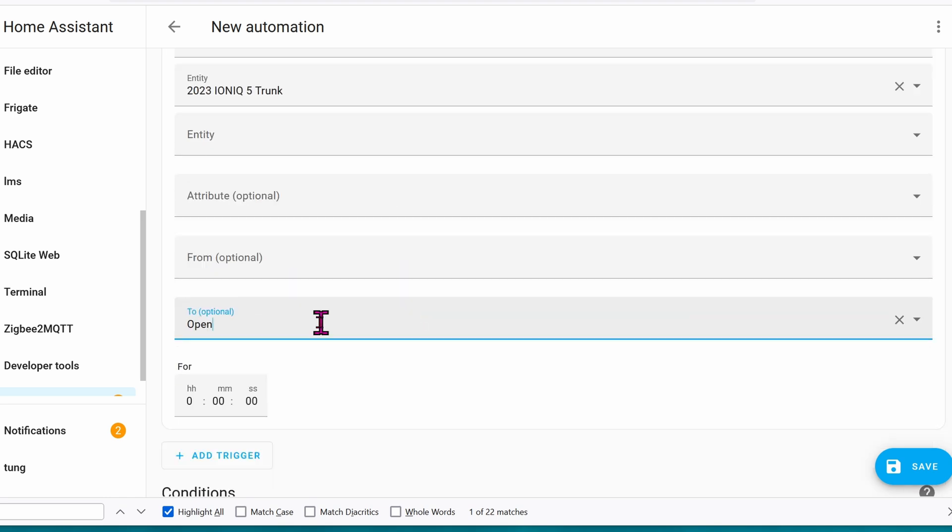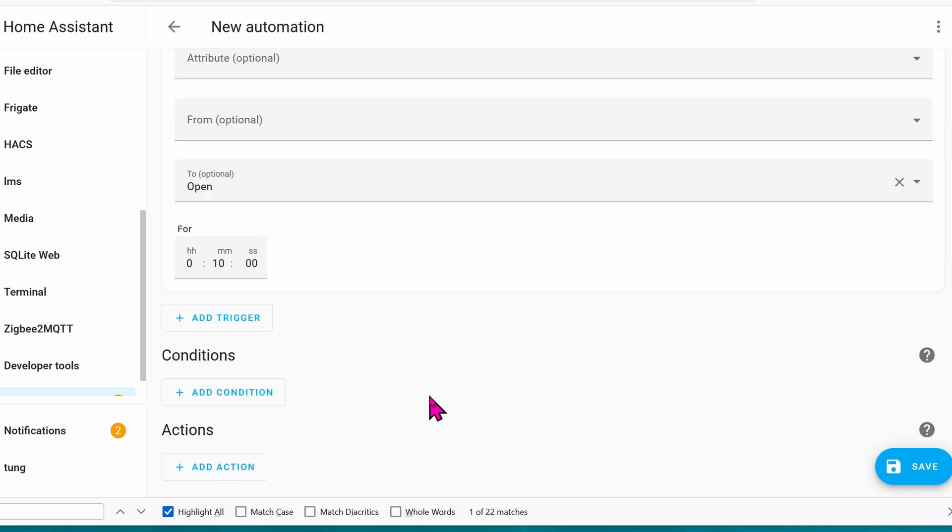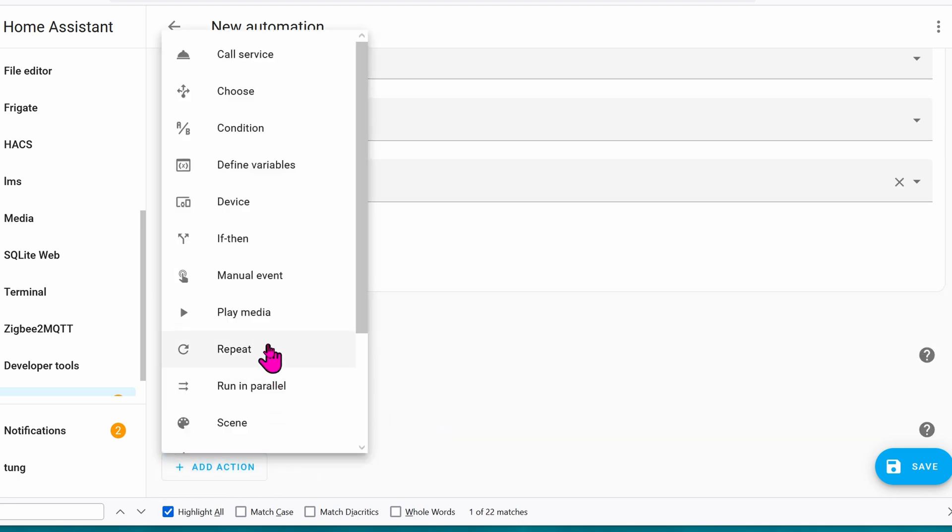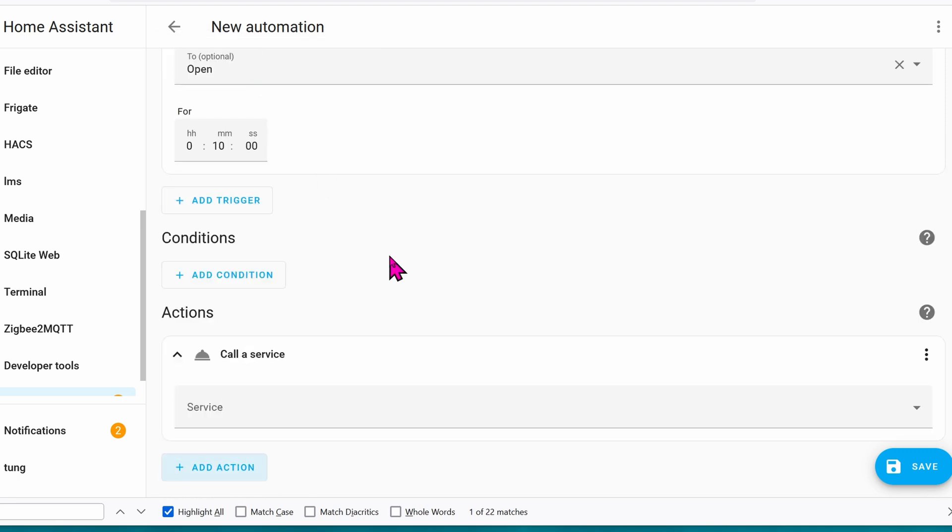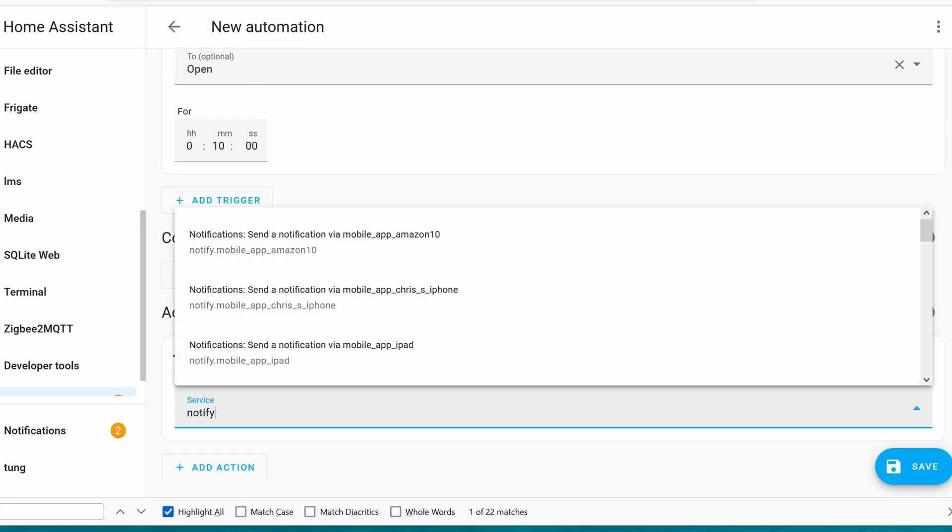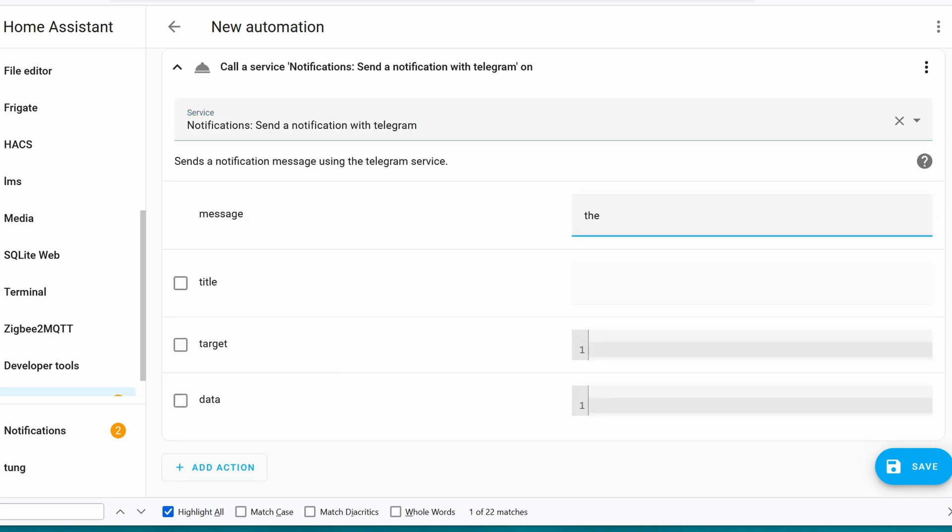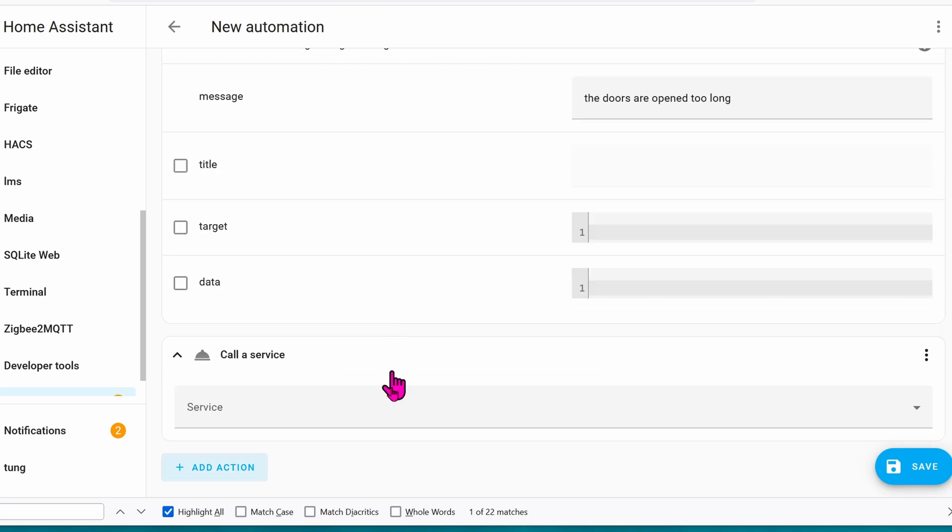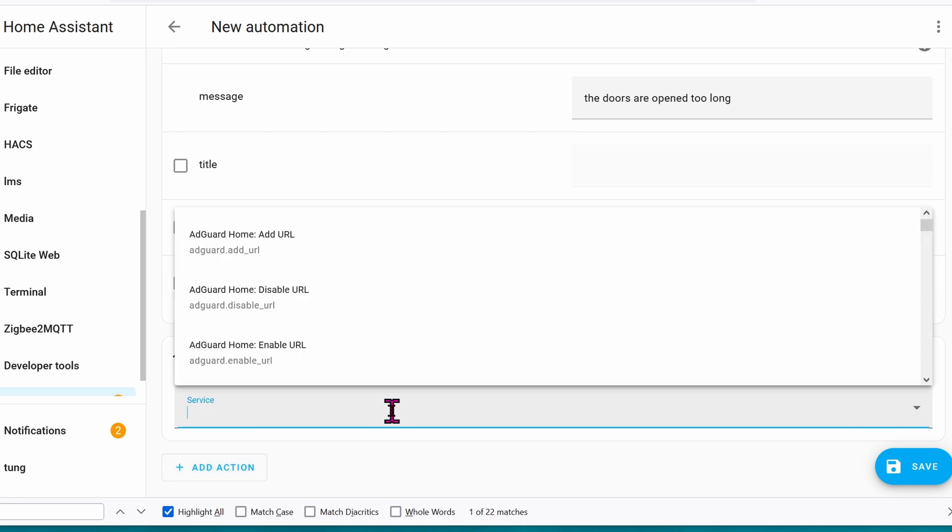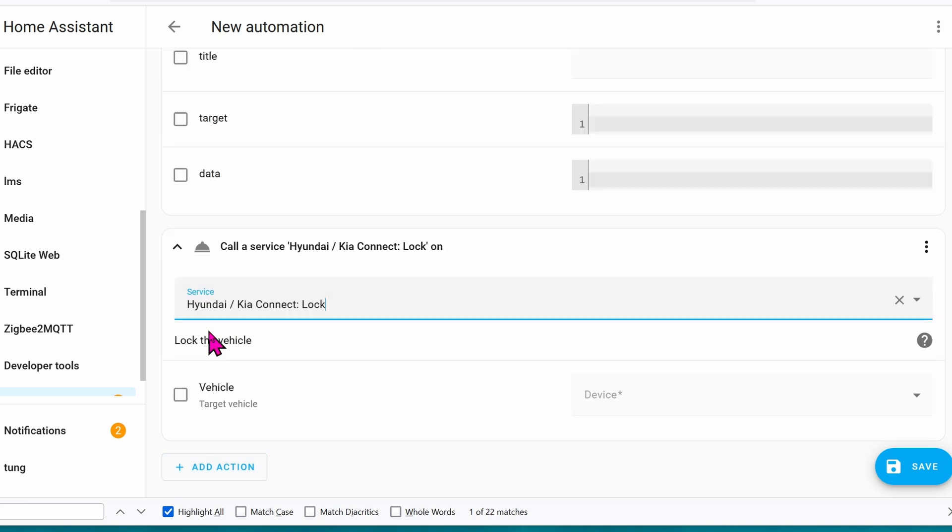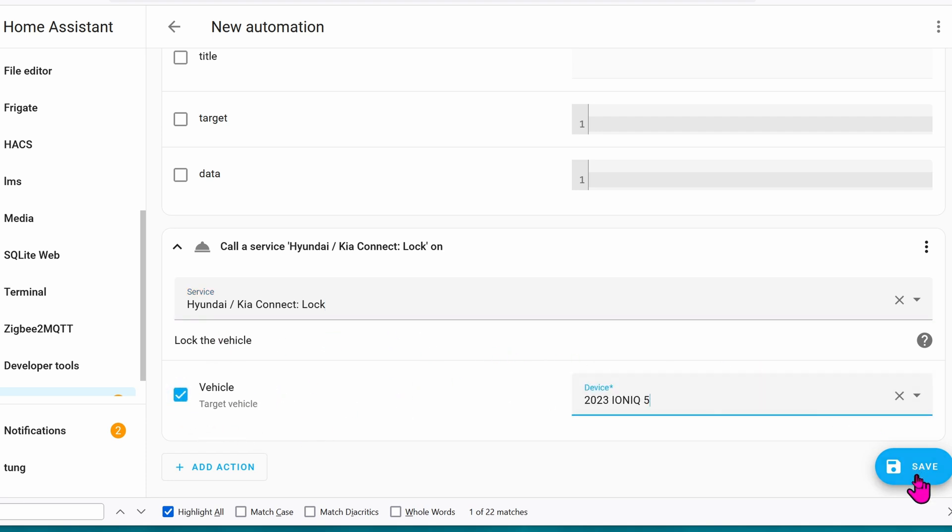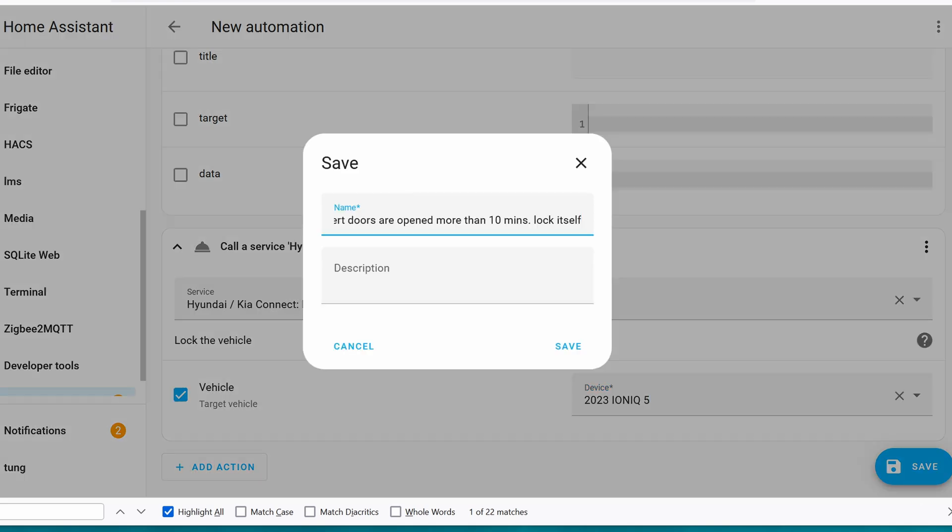Here are all of the doors and trunk added in. If the state is open for more than 10 minutes, go ahead and send me a message. The message will be, the doors and trunks are open too long. And while we're at it, let's add another action. This one will be Close the doors. So for the service, it will be Hyundai Lock. And the vehicle, there's only one, the Ioniq. Let's click on Save. Give it a title, and then click on Save.